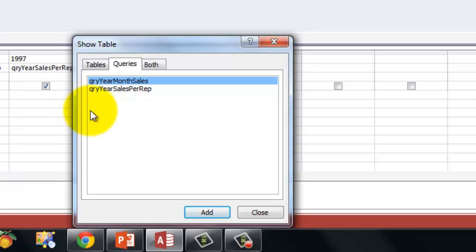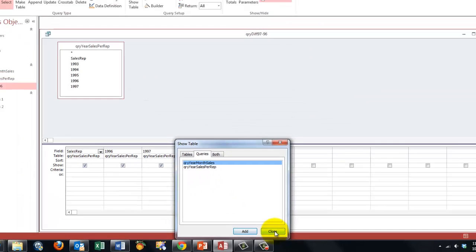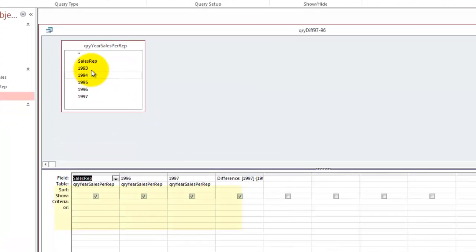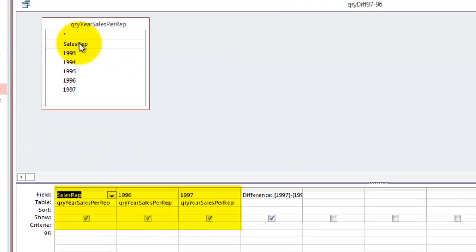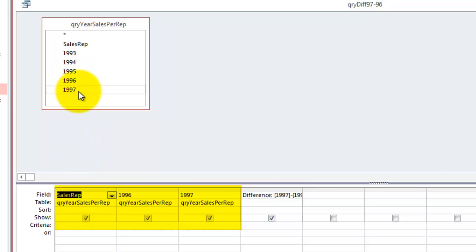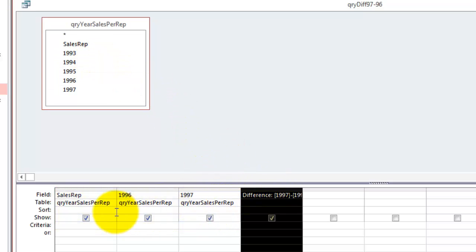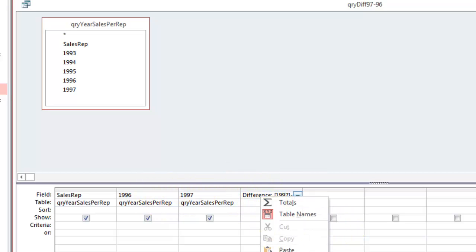And I took the query year sales per rep. I added the sales rep field to here, and only 96 and 97. So if I didn't have this column, it would look like a regular cross-tab query. Though this is not a cross-tab, it is based on a cross-tab query. And I only took the last two years. But I added a new field.